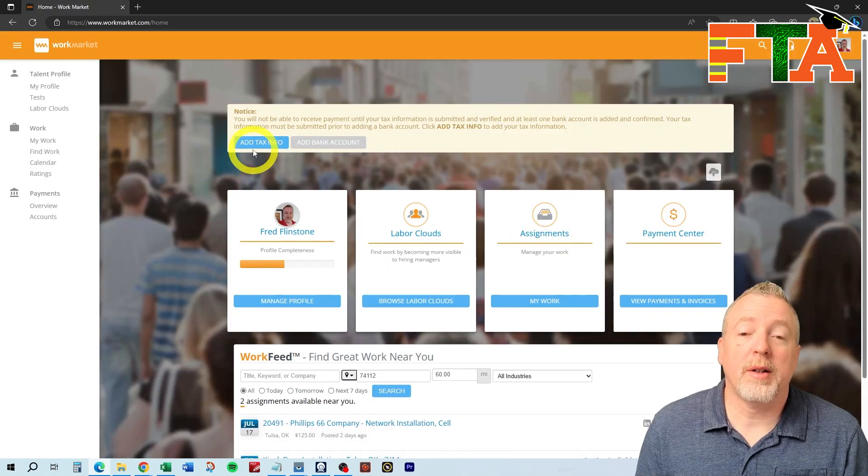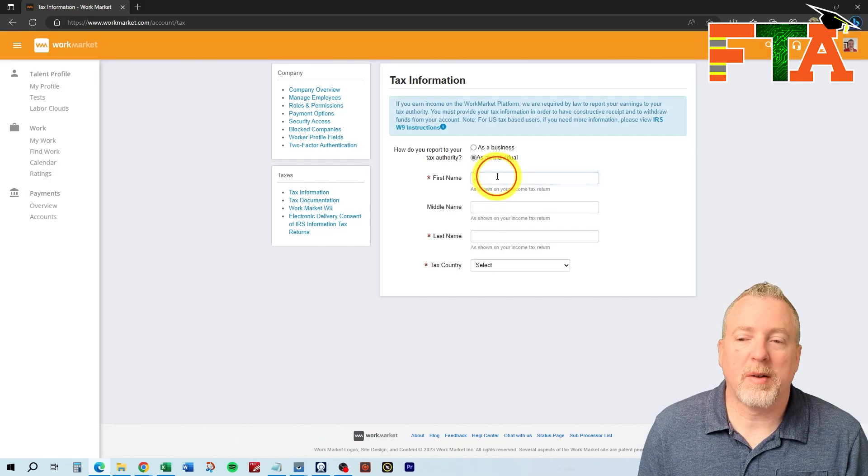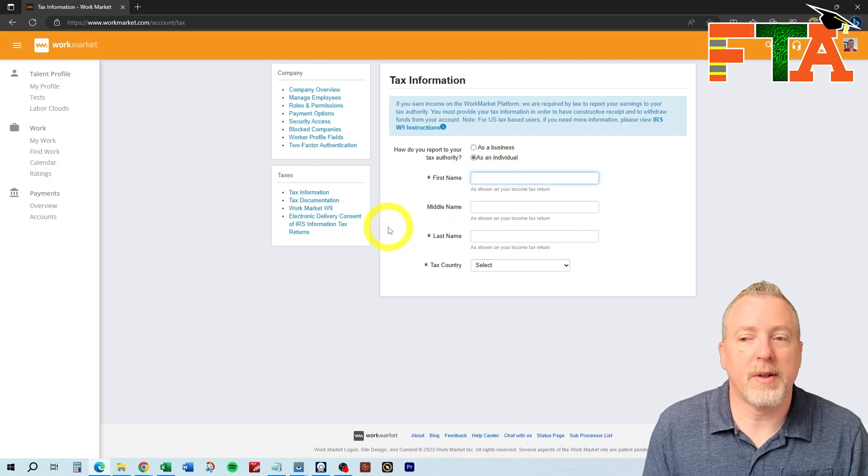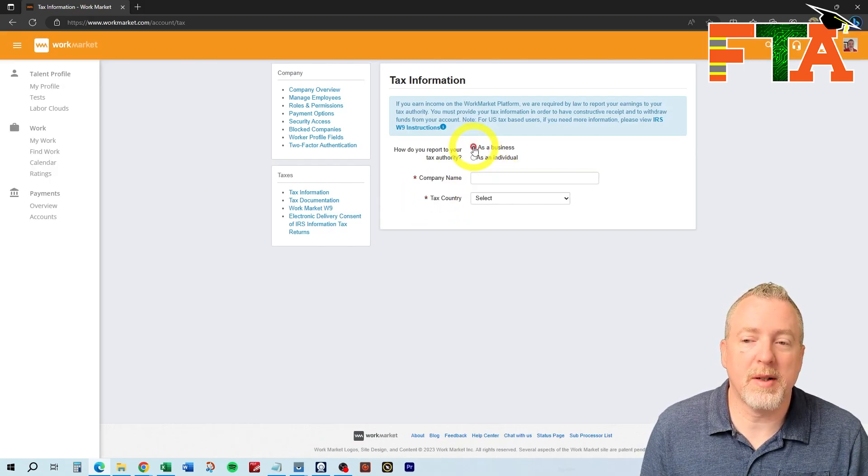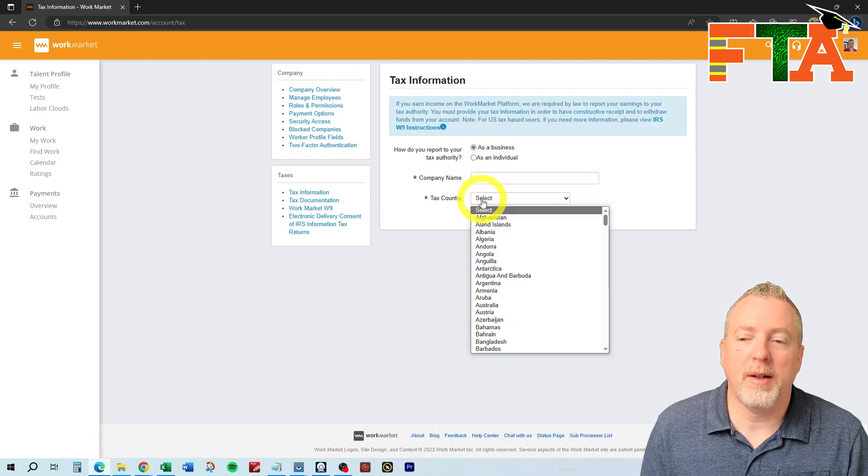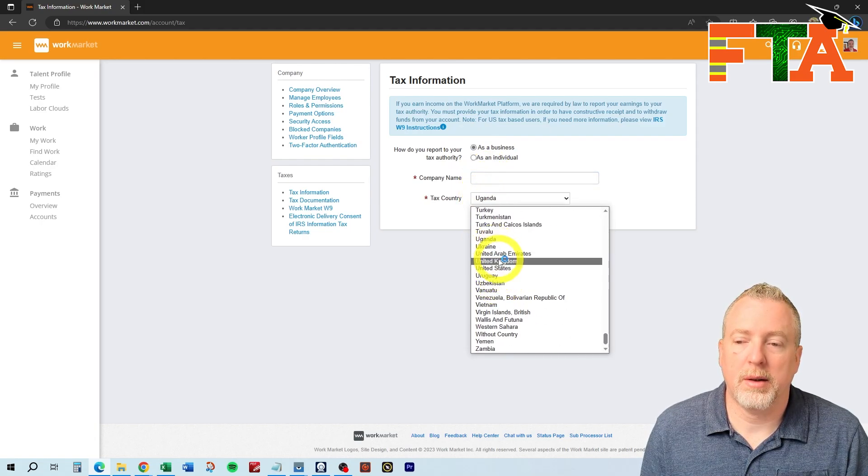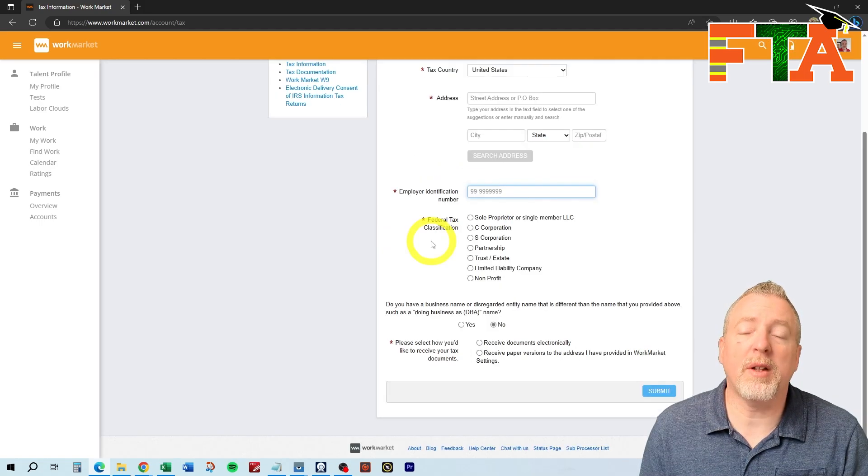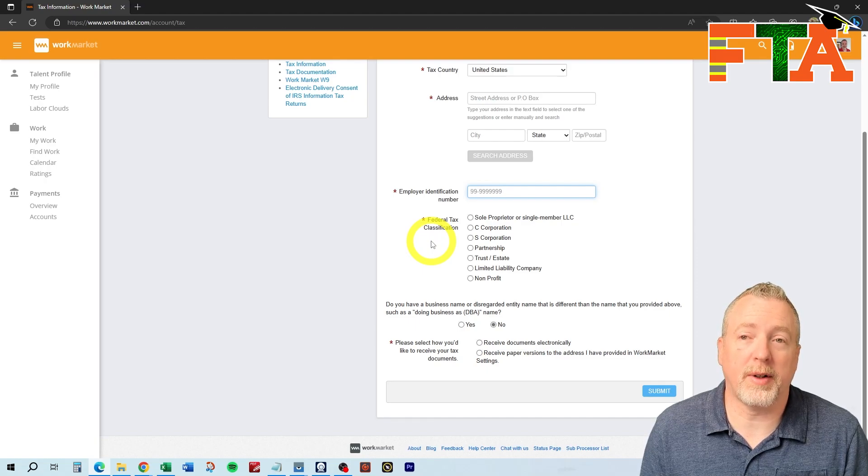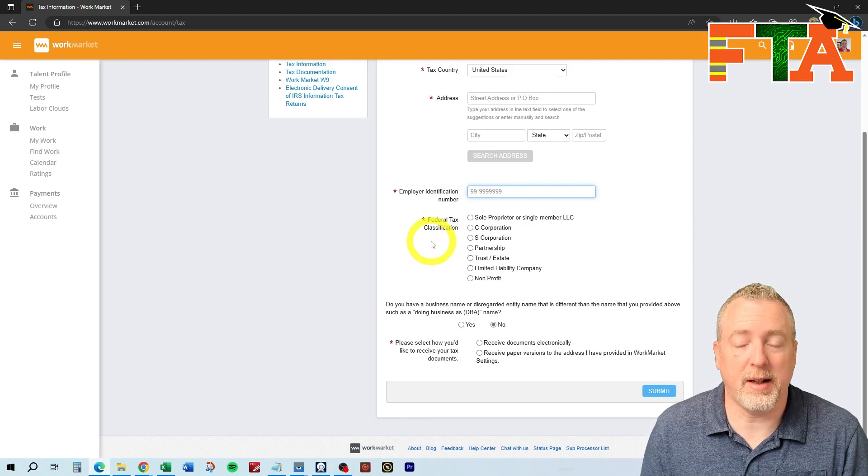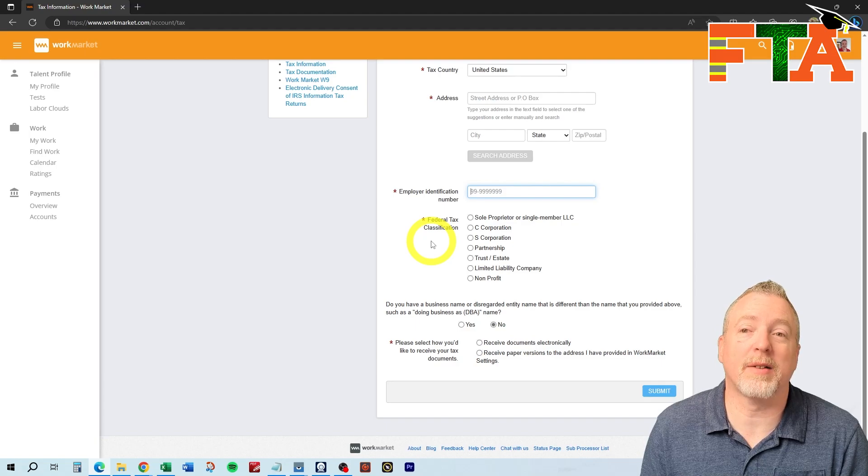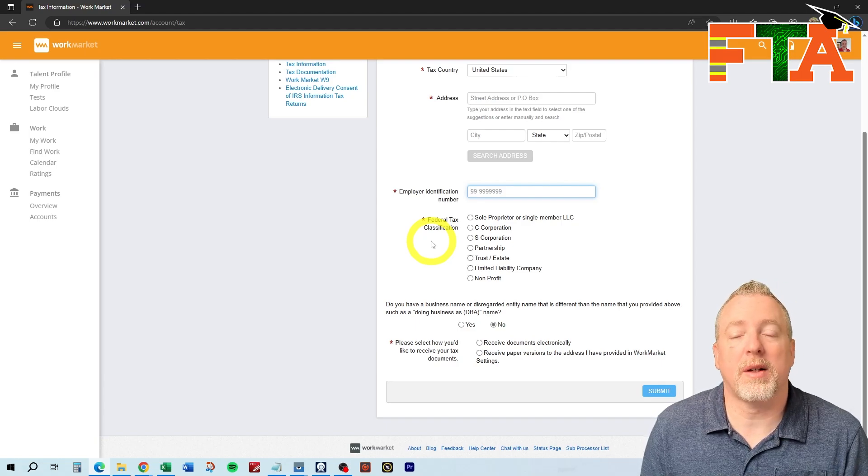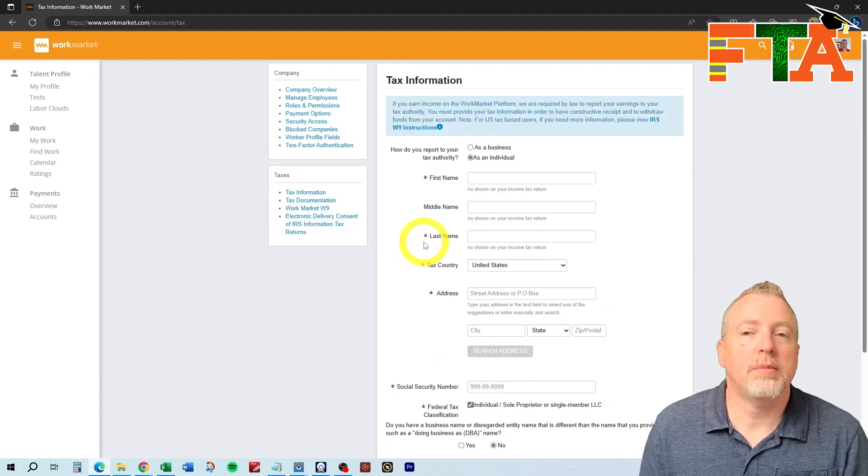Once your profile is created, then you're going to want to add your tax information. It's going to ask you for your first and last name, or if it's a company, then you can select as a business, put in your company name, and you'll be able to select your country. Then you'll be able to actually use your employer identification number instead of your tax ID so that all the reporting for taxes goes against the company instead of going against your social security number.